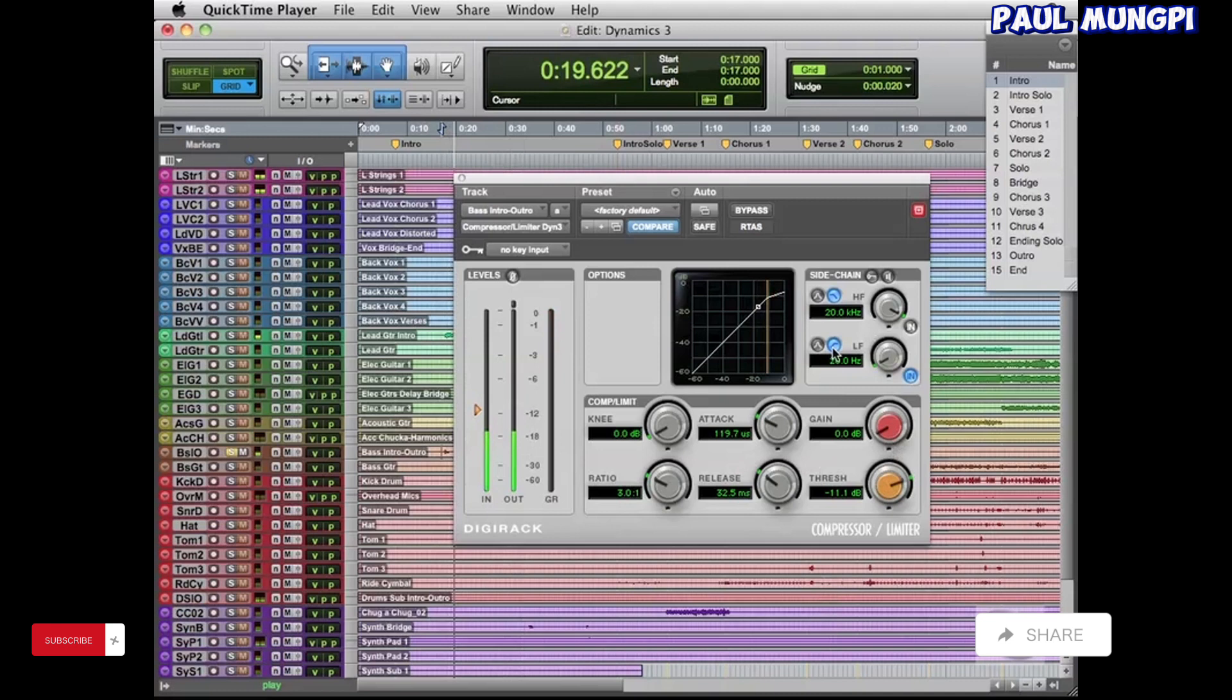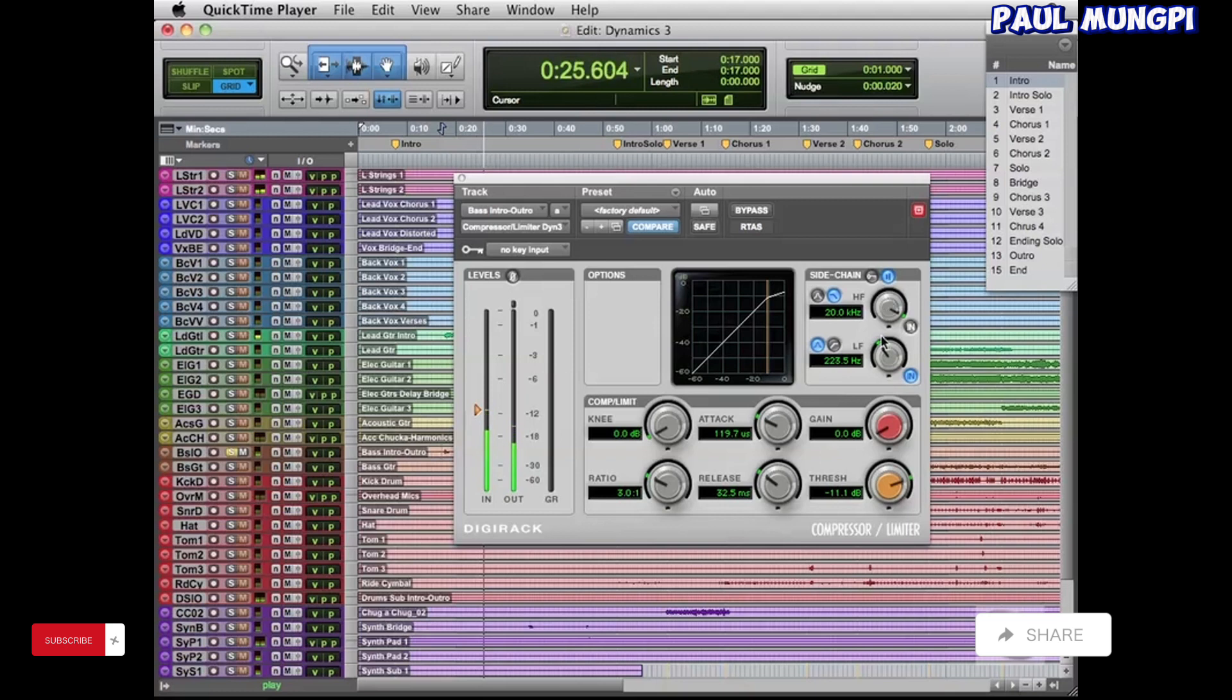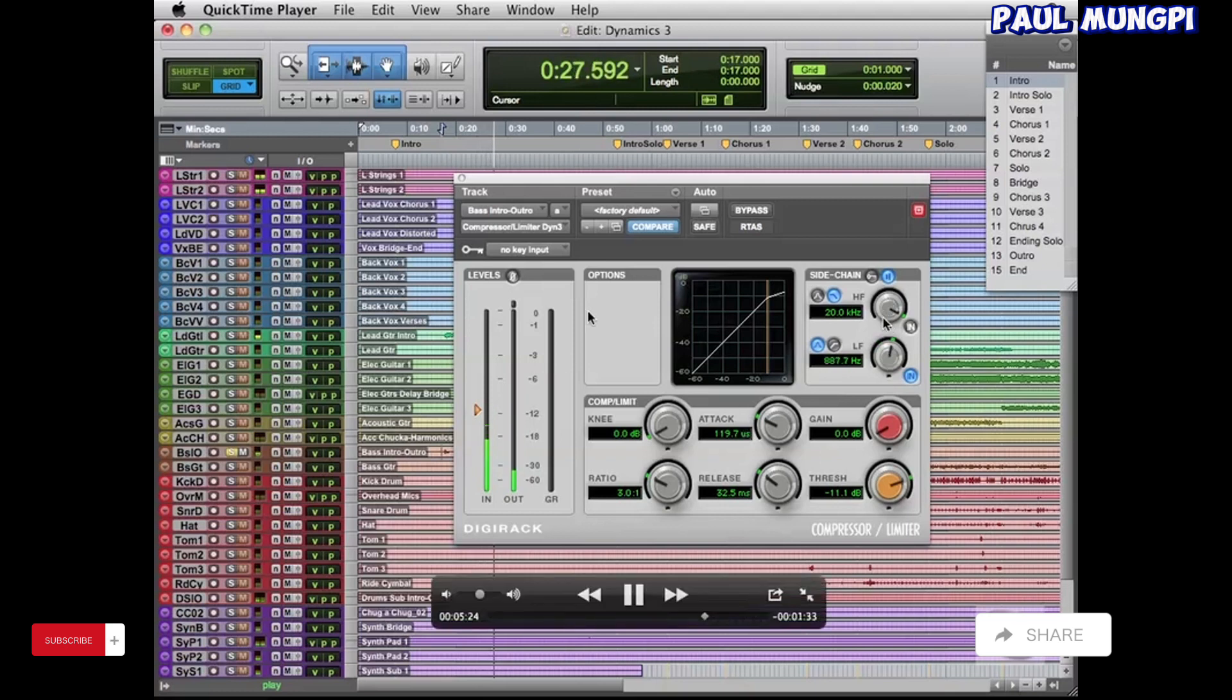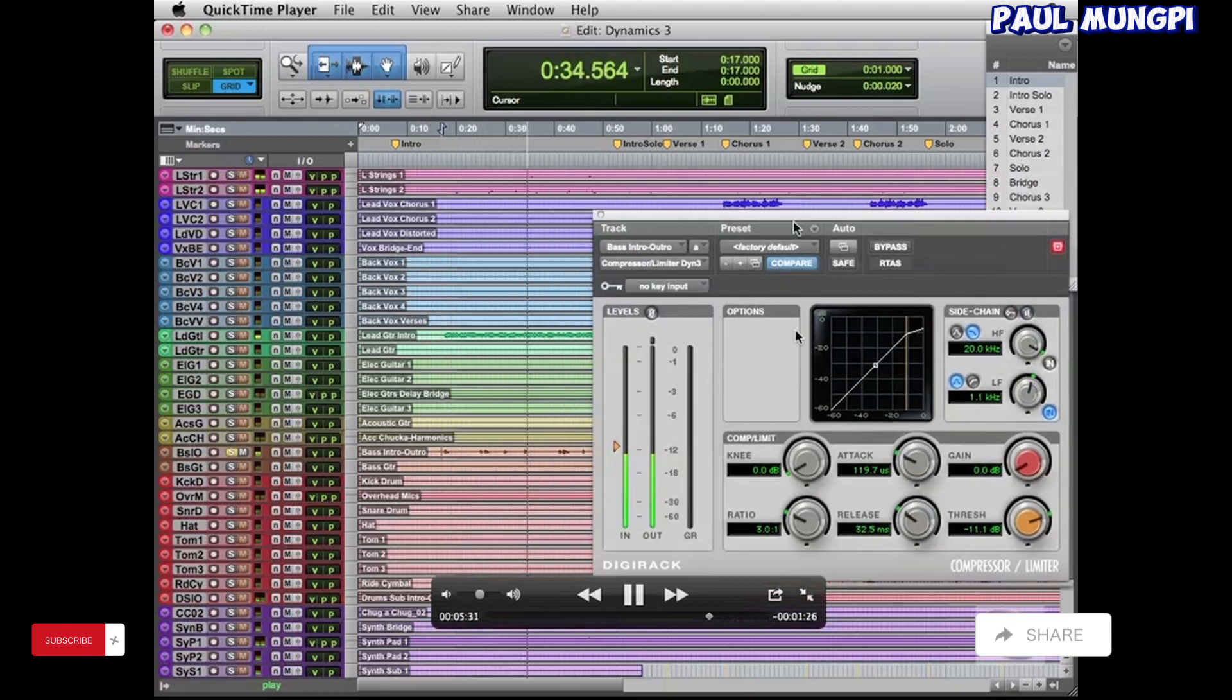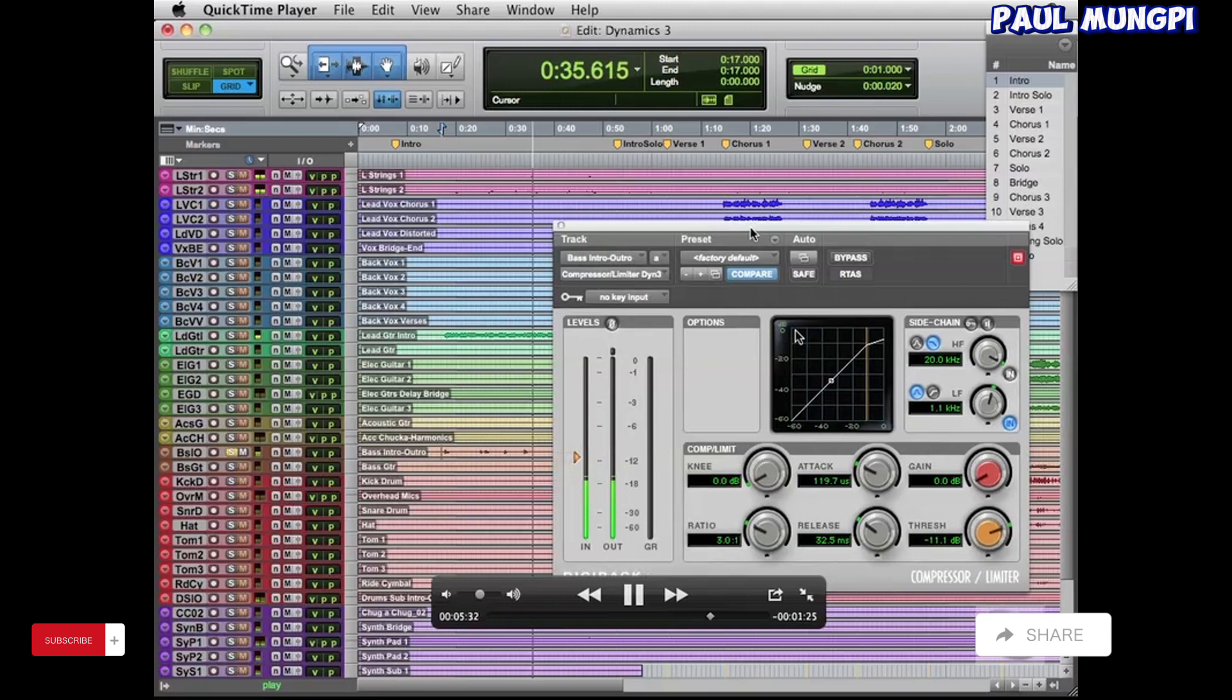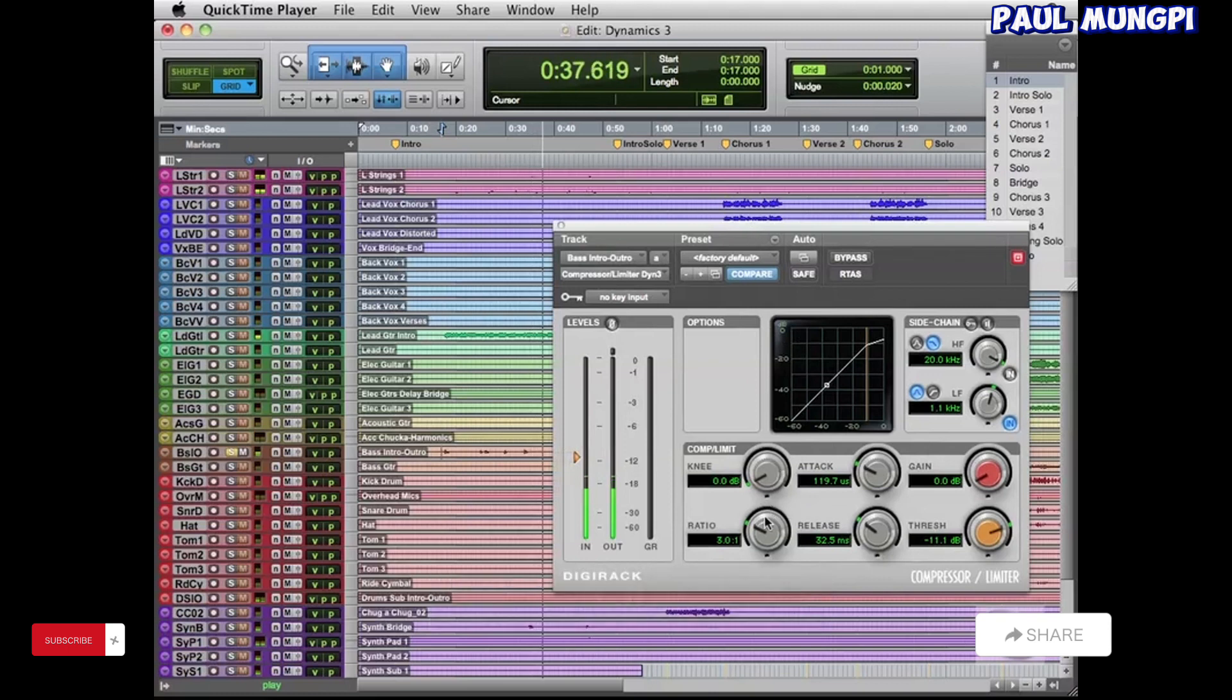Our bass, we want it to be not really as bright and we want it to be not as sharp and transient. And so that's what I'm kind of doing here, is I'm using the compressor and shortening the attack and such so that we can make the bass not be such a sharp attack.